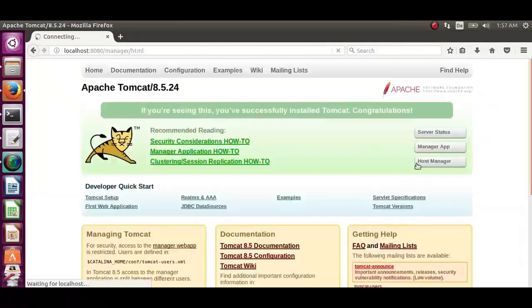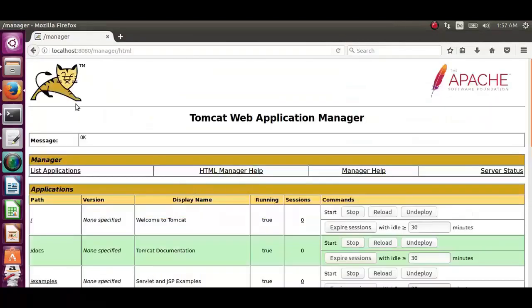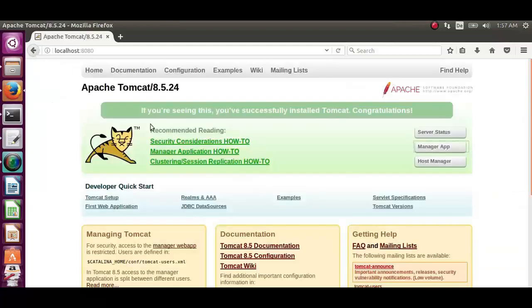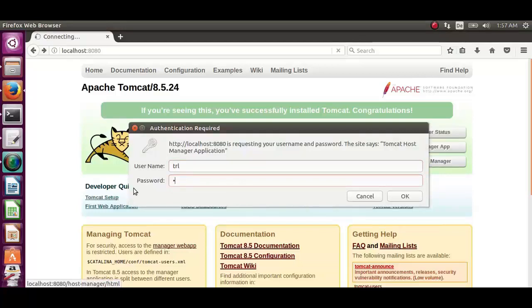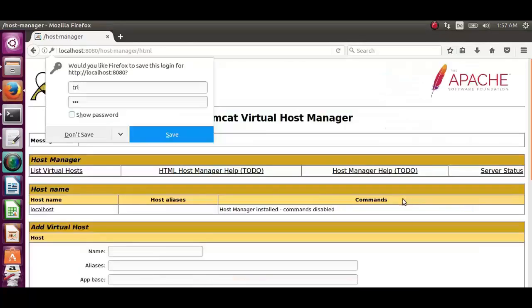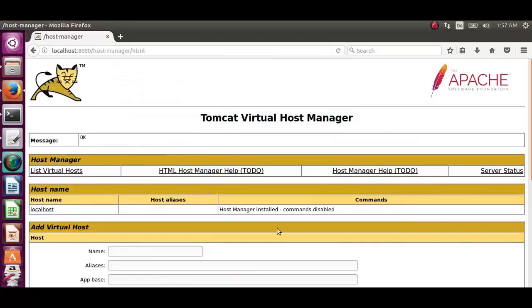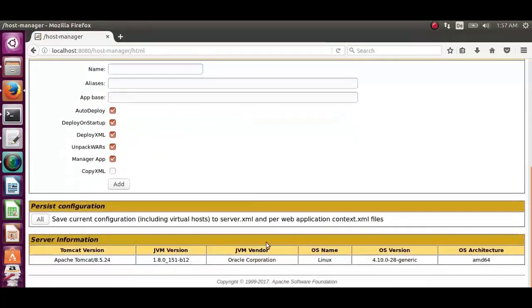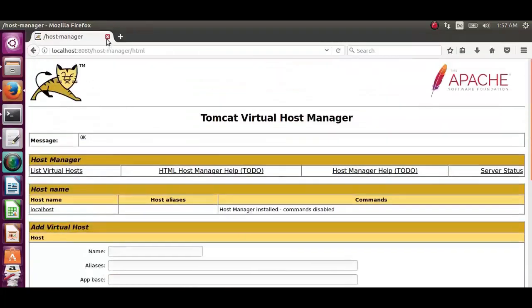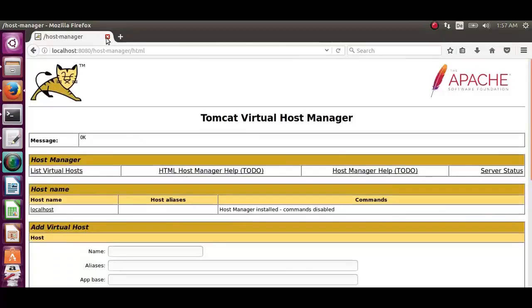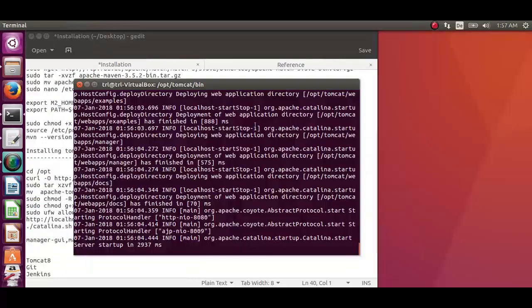Manager app, which is working ok. Now host manager. Type in the username and password. It should work properly now. Yeah, it is now working. Now we have successfully installed Apache Tomcat 8 on Ubuntu.